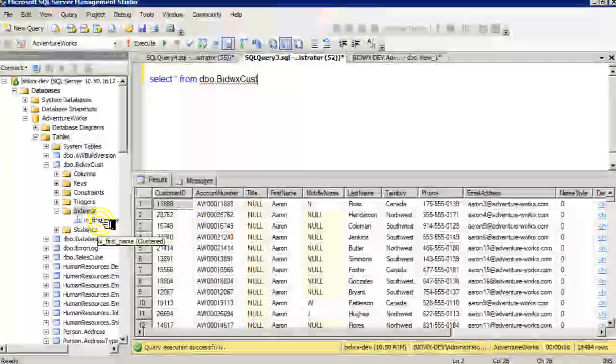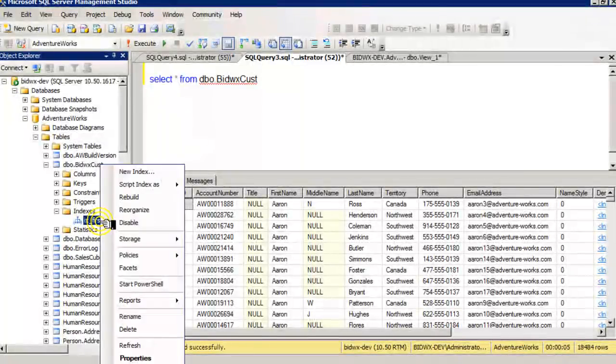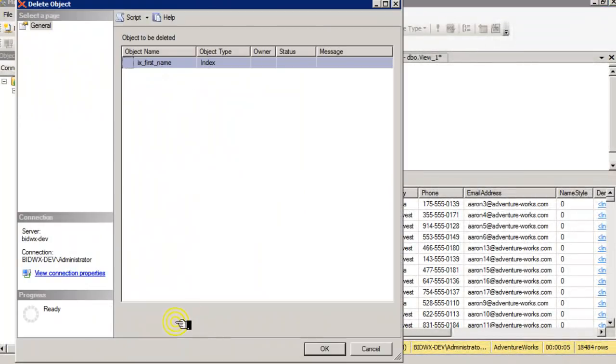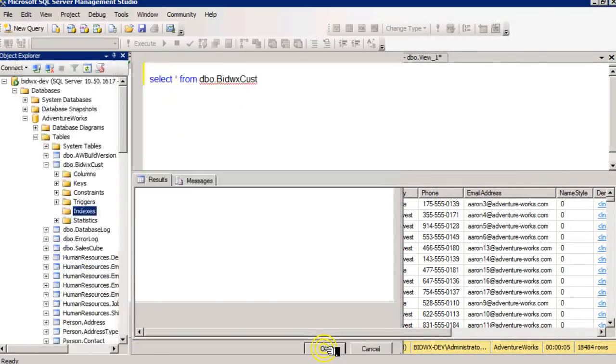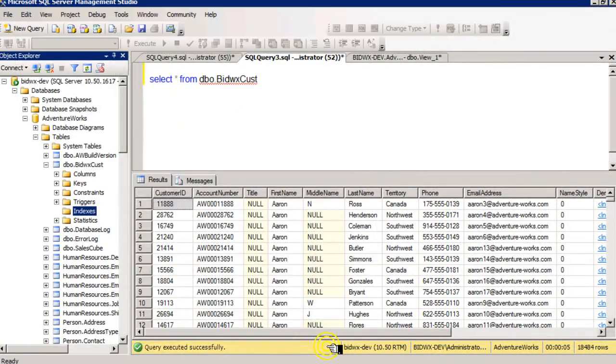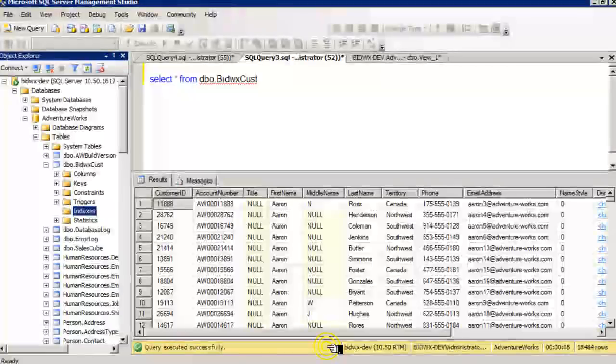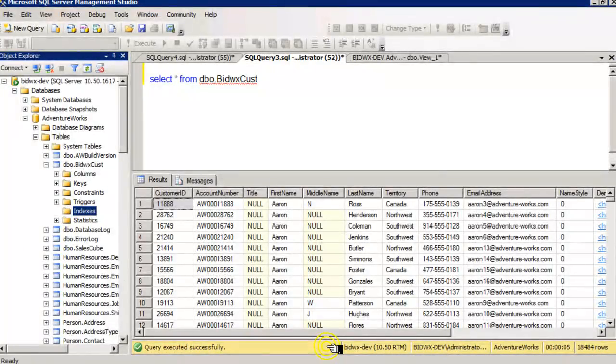But let's delete that index, because I really have no good reason to sort the table by first name.